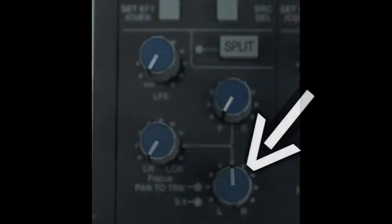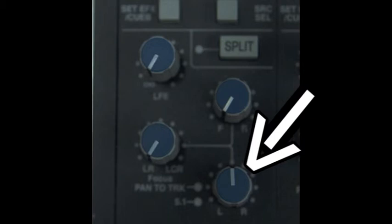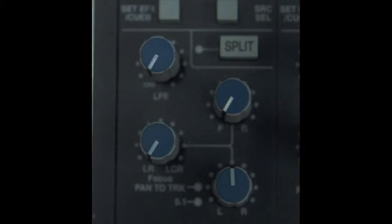You can then pan channel 1 hard left and channel 2 hard right to widen the sounds to give you a better understanding and more options to work with in the mix. With this setup you can use the talkback button to communicate from the studio to the headphones in the live room.